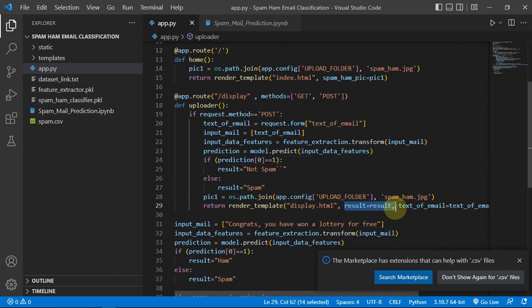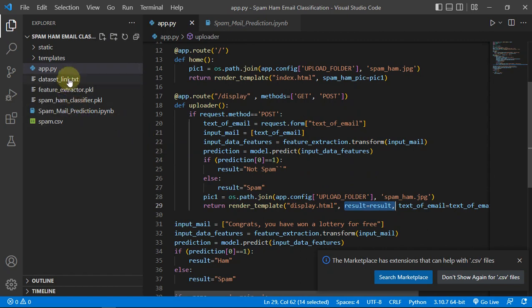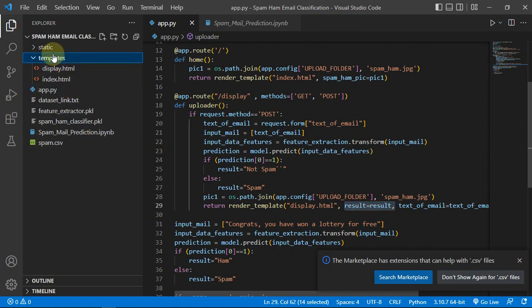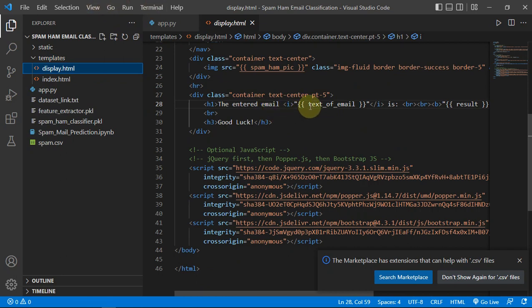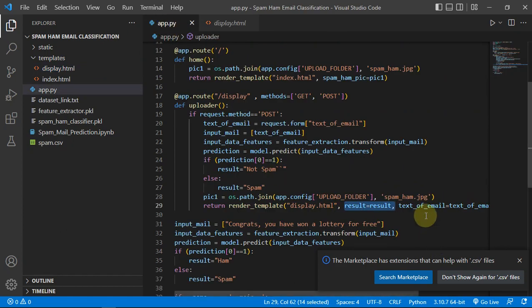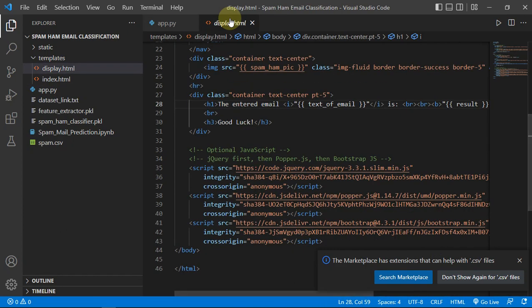Then we are just passing this variable into our display.html template. Let me just show you. So we are just getting text of email also, this text of email which was entered by the user.